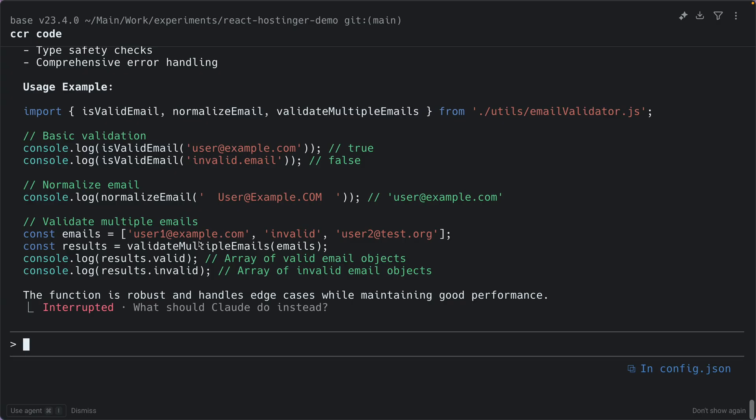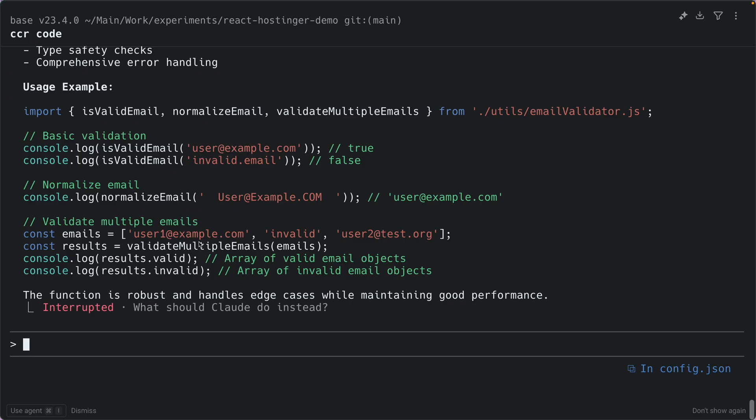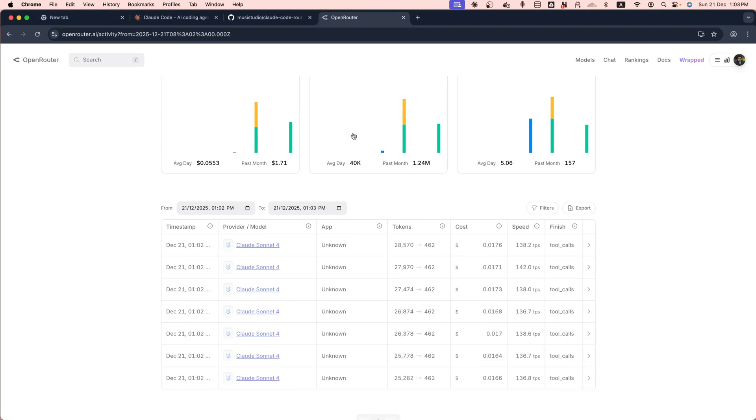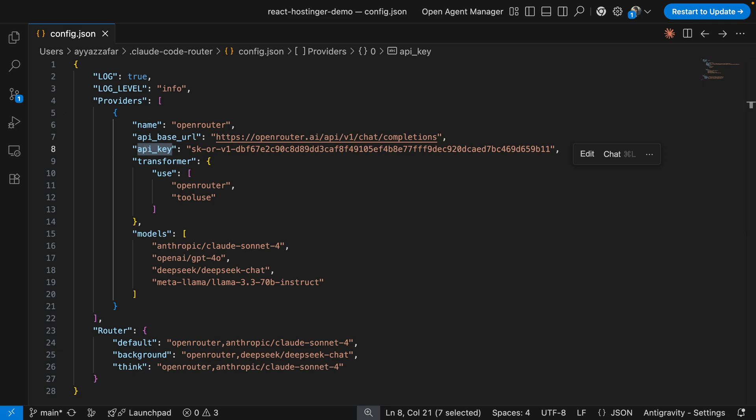If it fails, make sure your API key spelling is correct in the configuration. Also note that some OpenRouter models don't support tool use — if you see weird errors, stick to the models listed in the config.